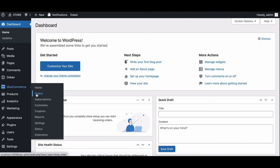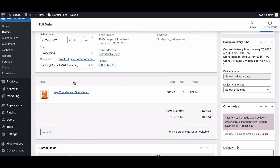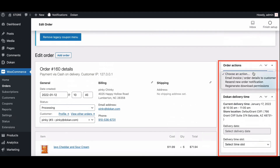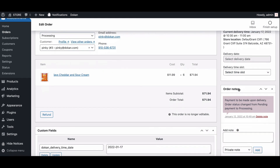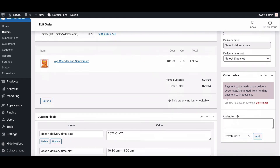Admins can also check delivery order details. They will find it in the order section of WooCommerce. Go to any order and they will find the delivery details in the order notes. This is how you can use delivery time effectively on your marketplace.